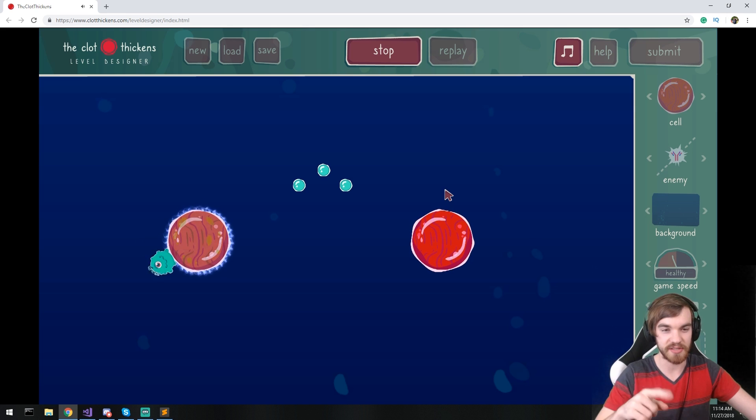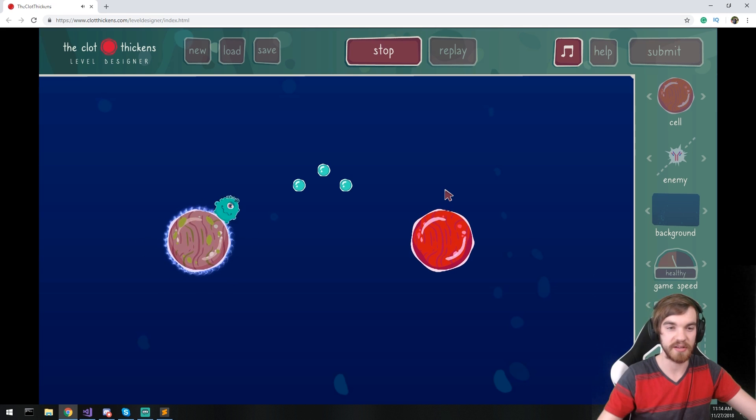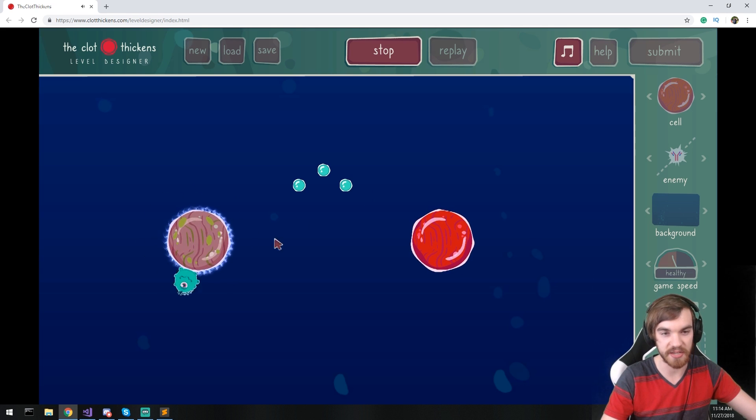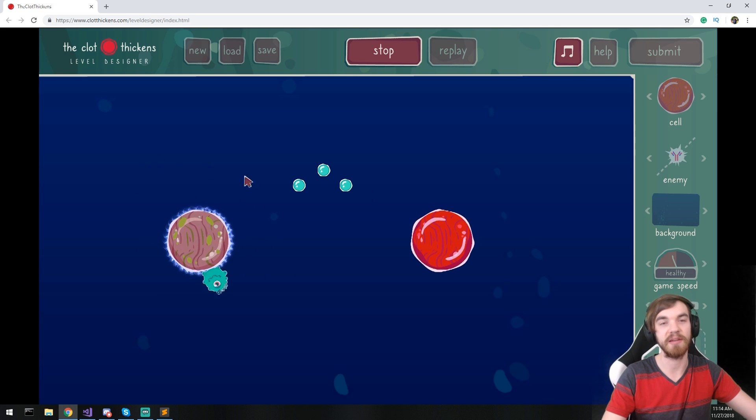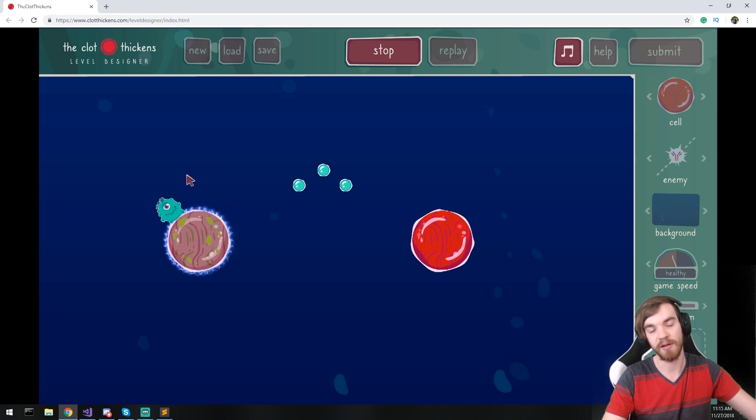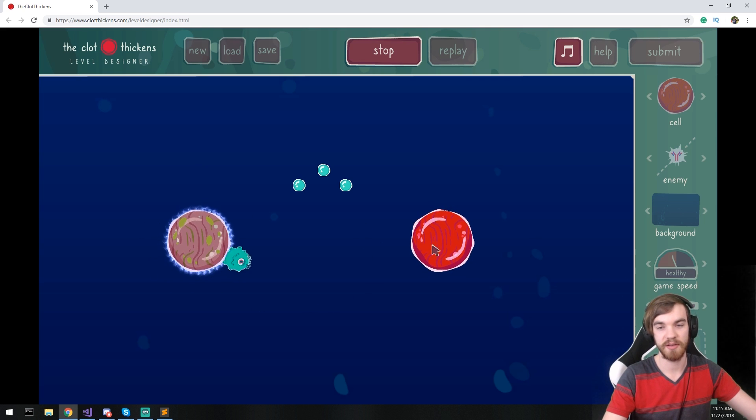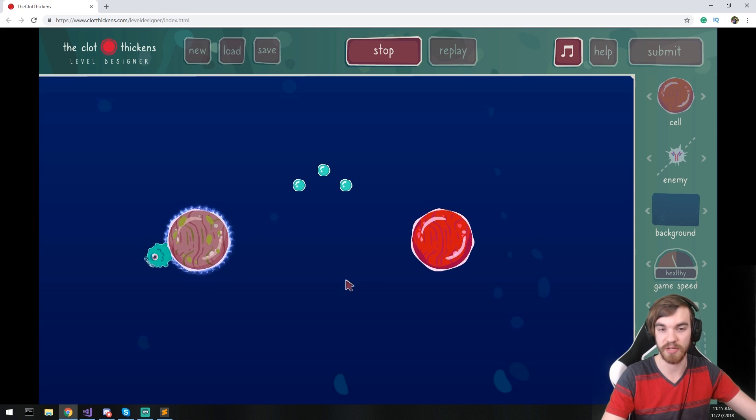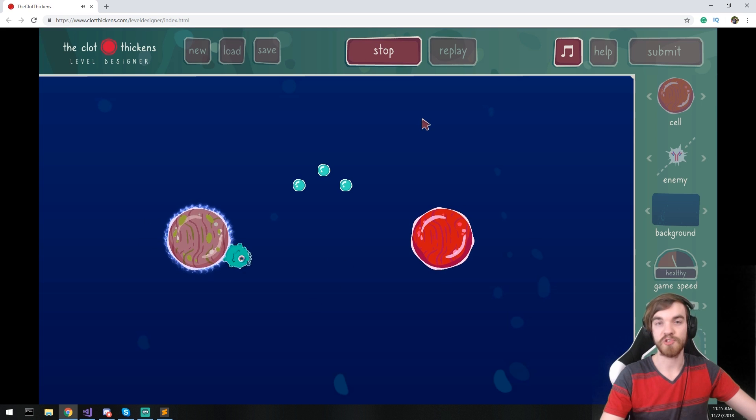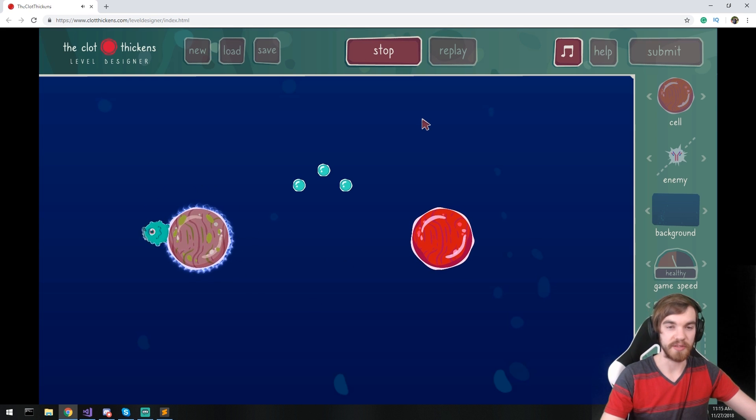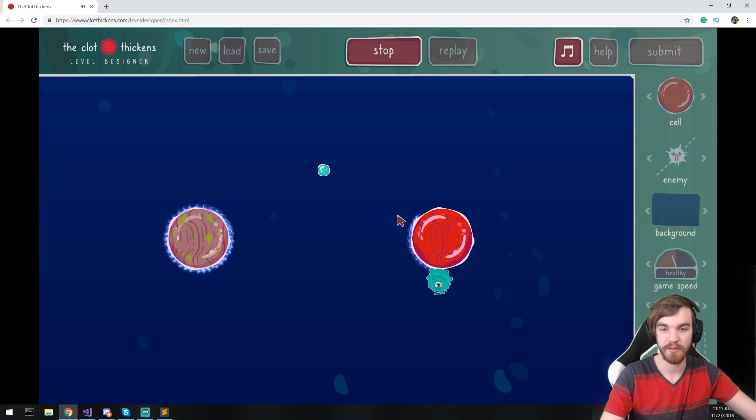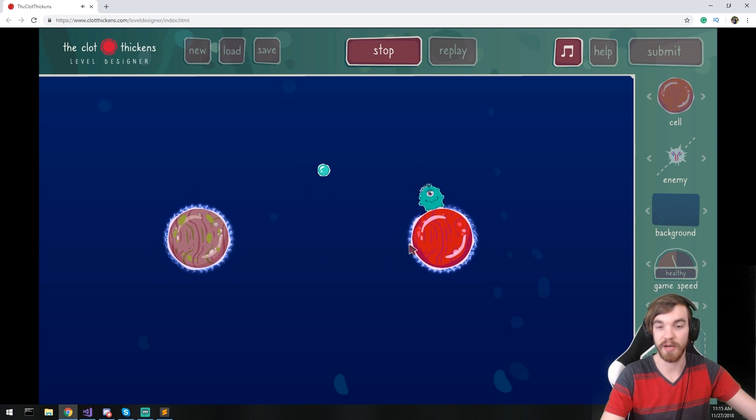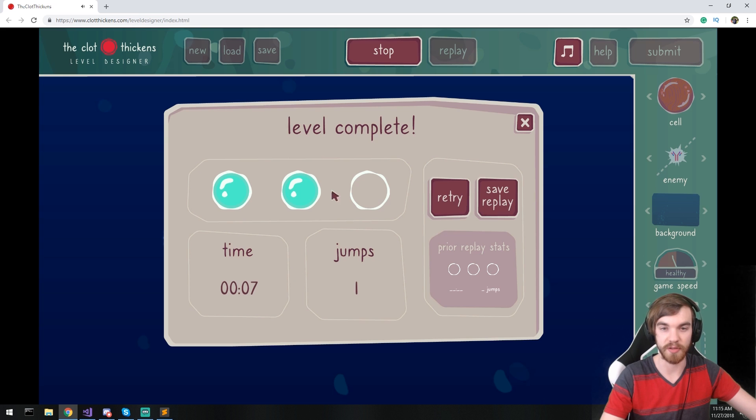It's about this little bacteria going around cells and you have to infect all the cells. And also if you can, you don't have to, it's optional, you collect the three little bubbles here. So let me go ahead and complete this level so you guys can see. Oh I missed one but I'm still going to complete the level.